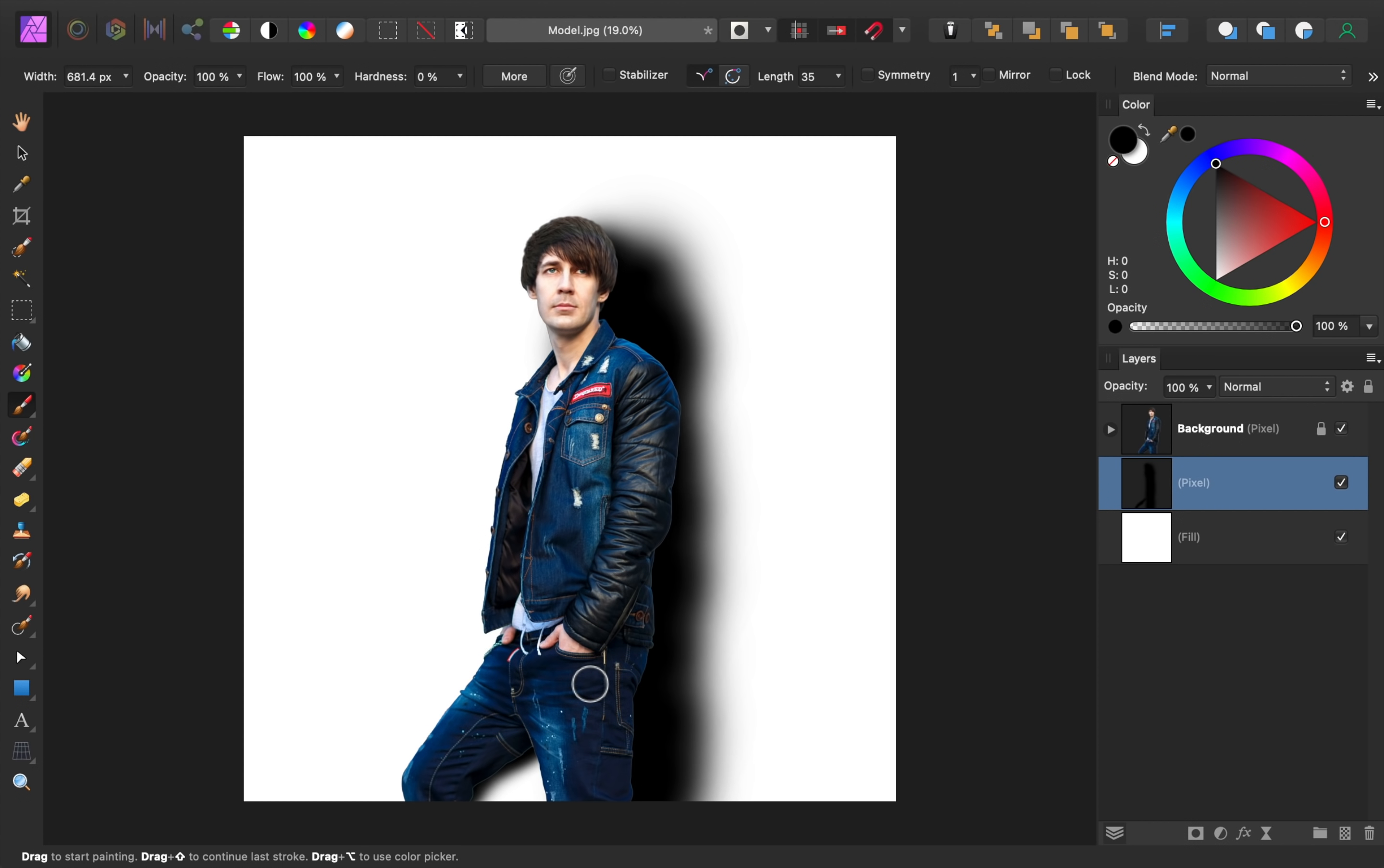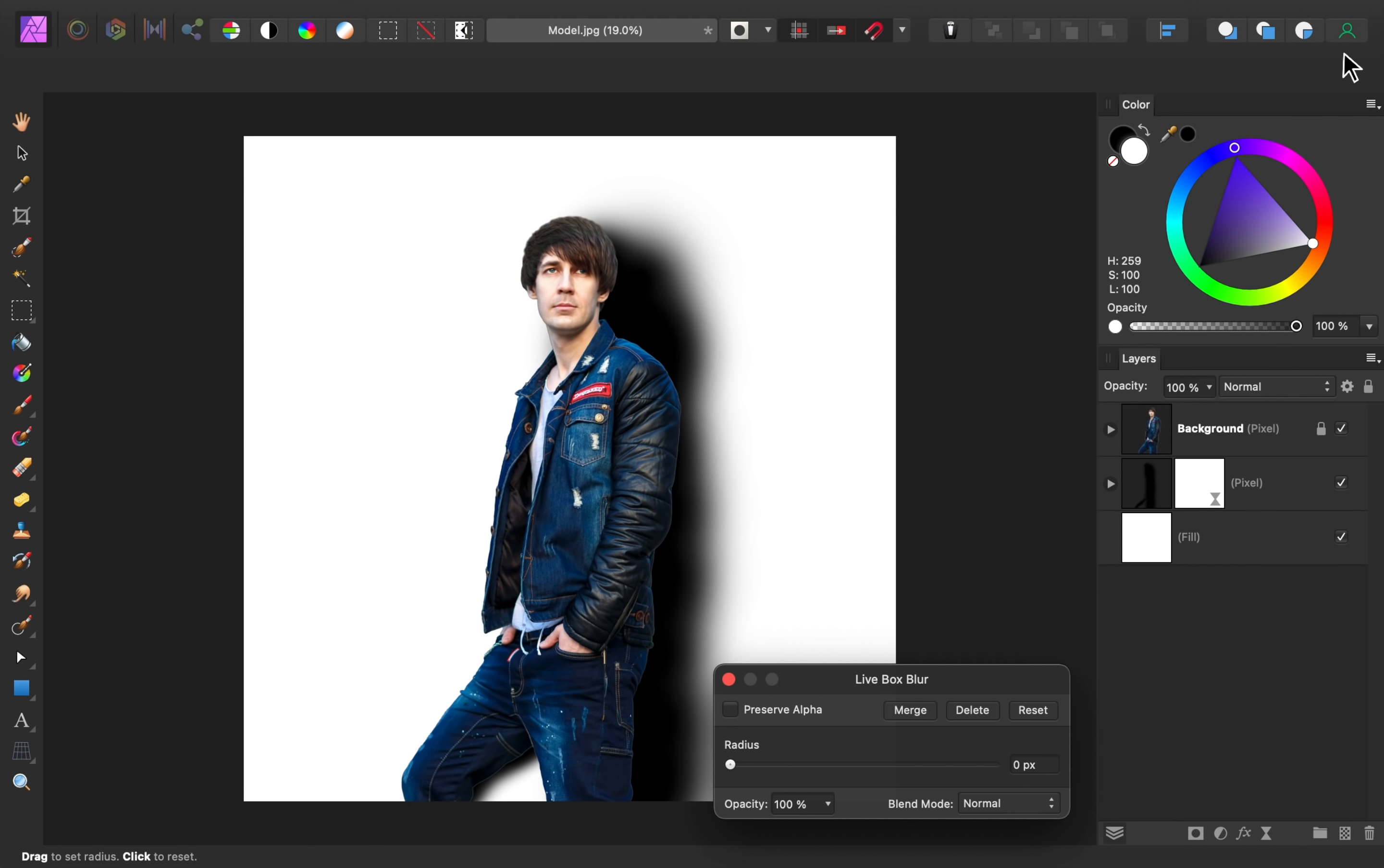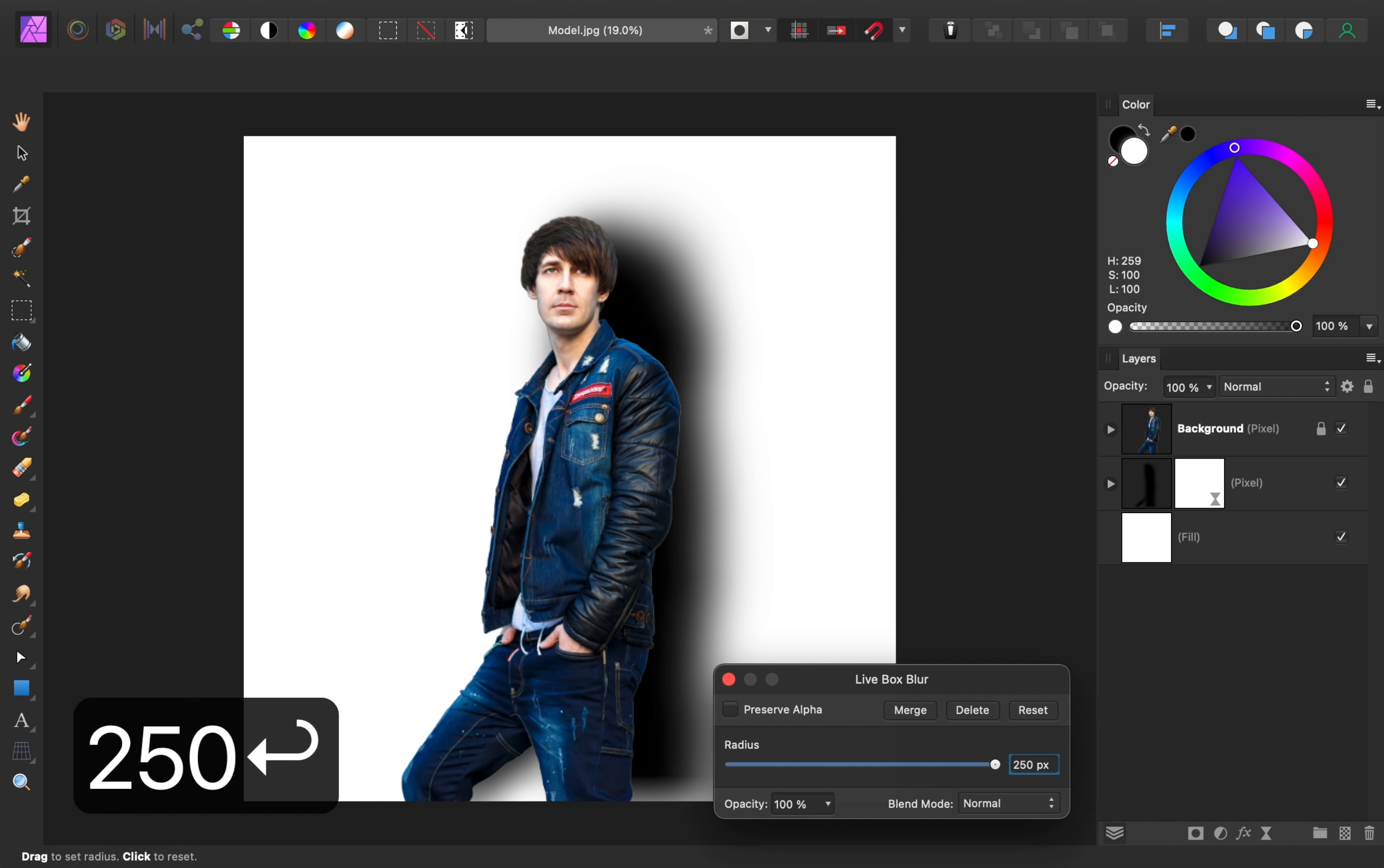After that, we'll blur the painting we've done. For shadows, I like to use the box blur filter. Since this photo is so large, a 100 pixel blur actually isn't big enough. To make a bigger blur, just type a number into this box.